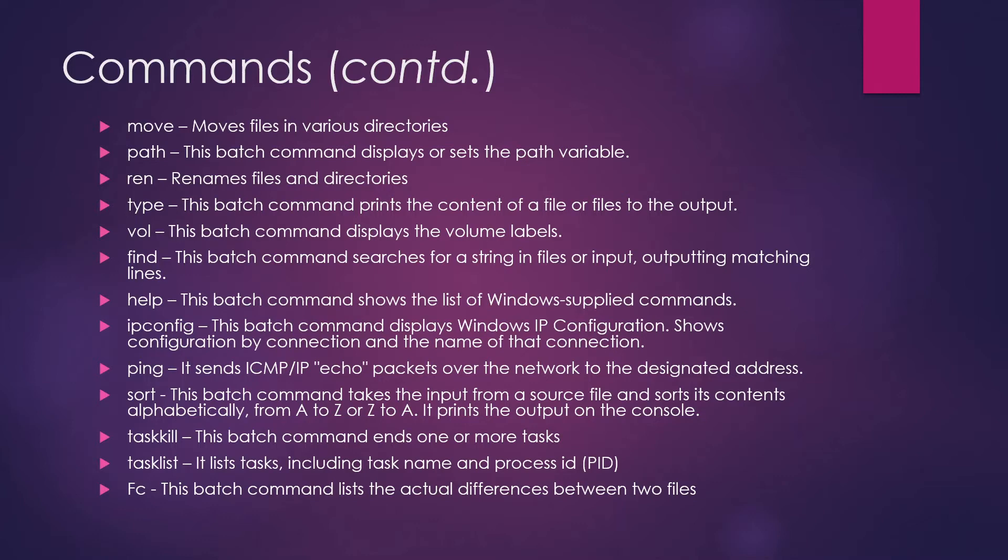Type command - this batch command prints the content of a file or files to the output. That's what a type command does. Volume command - this batch command displays the volume label. So in case you want to show the volume labels, you can use the volume command.